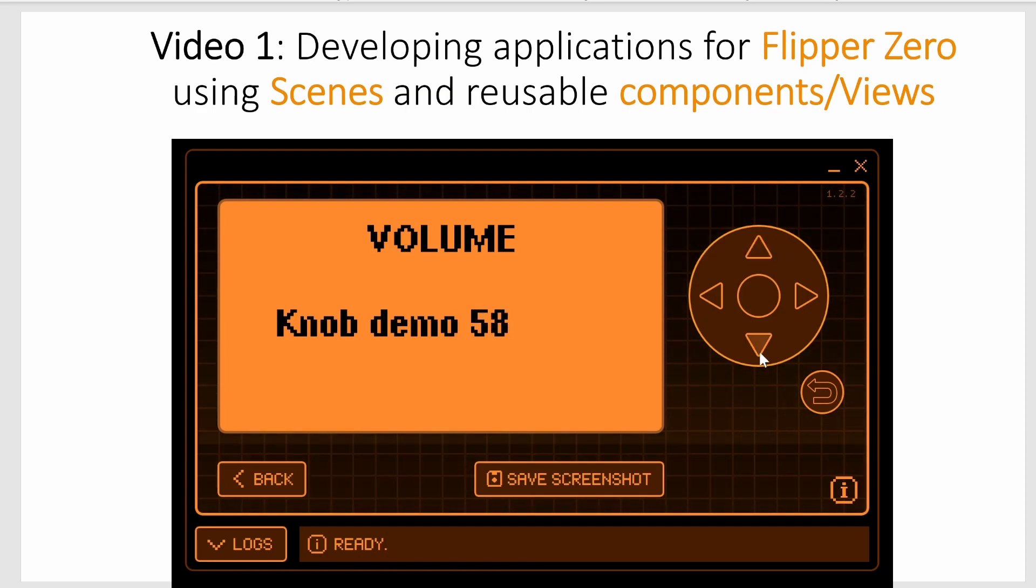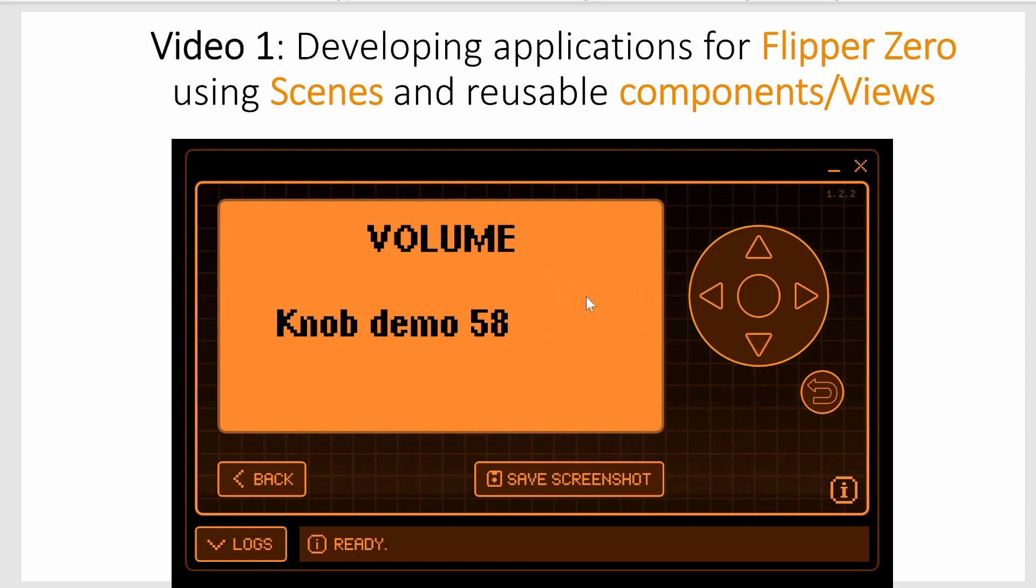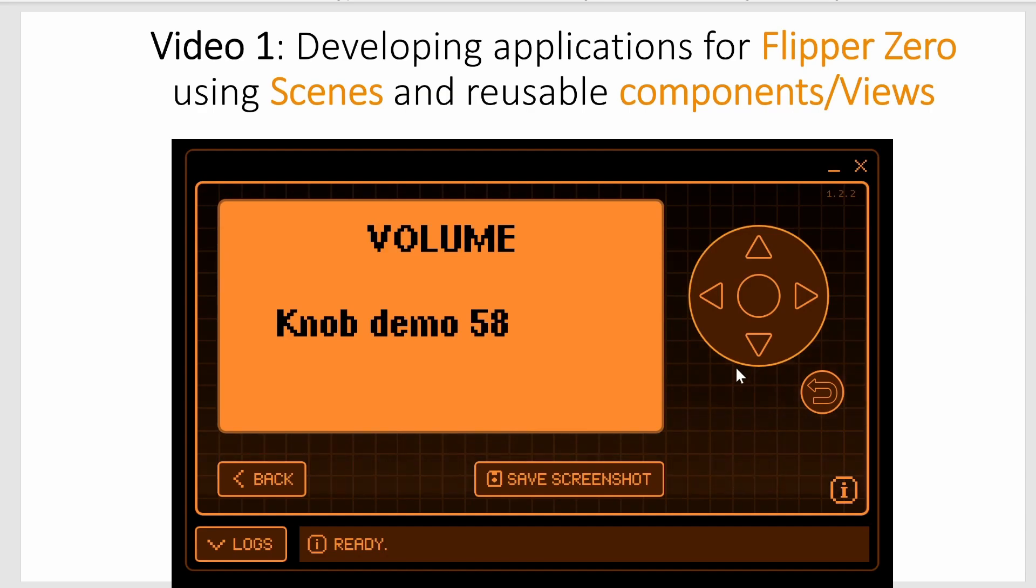If I press the down button the numbers go increasing, and if I press this the numbers decrease. This volume scene is using a custom knob control which we're not going to talk about for a few videos.